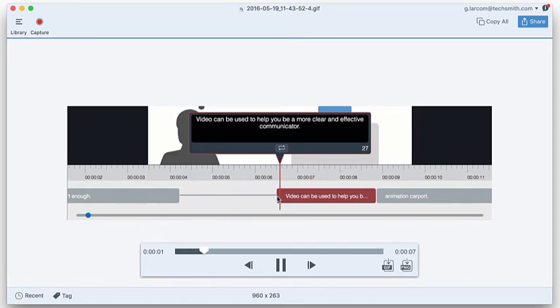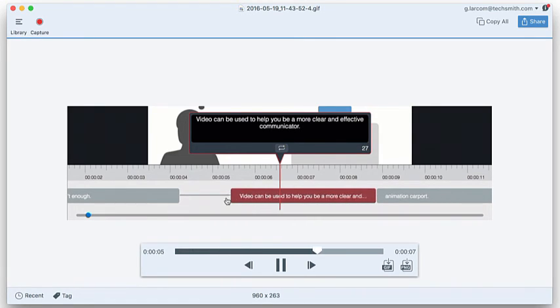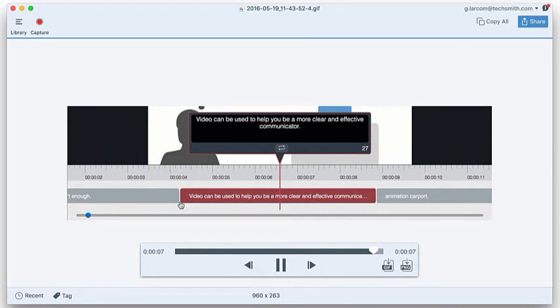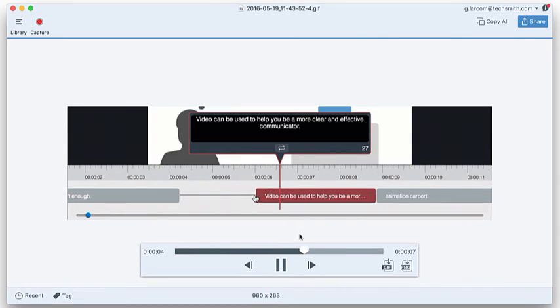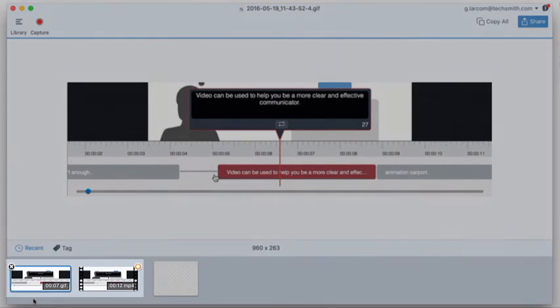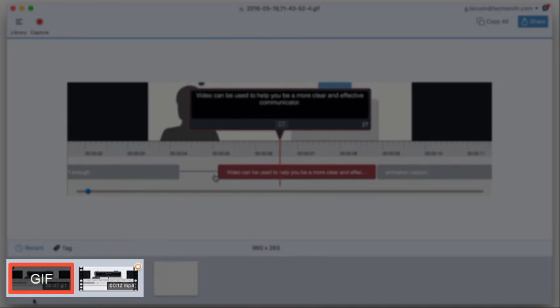Snagit produces your Gif and displays it on the canvas for you to preview. It plays repeatedly, or loops, just the way it would in an email or instant message, and on a blog or website. You can stop and start it with the player controls. You can also find both the Gif and the original video in your recent captures tray.